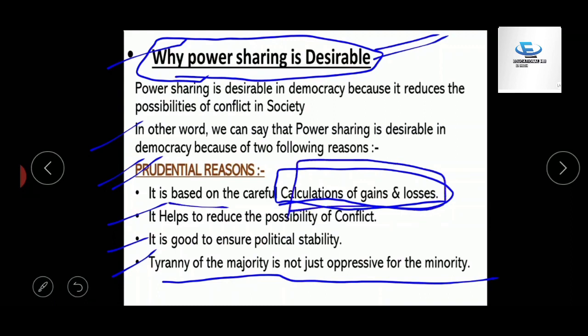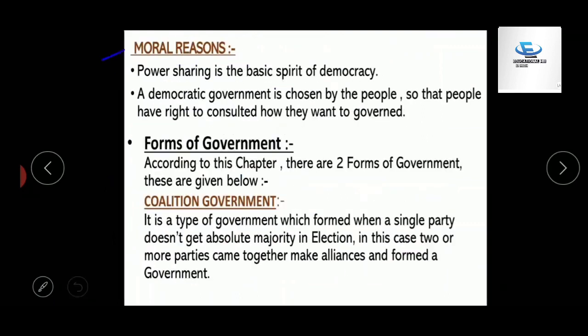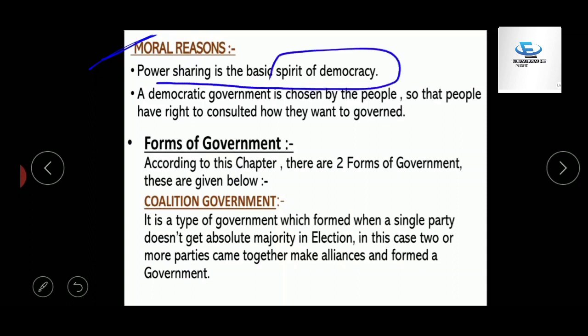Now let's cover moral reasons. In moral reasons, it is said that power sharing is the basic spirit of democracy. The second point is that in democratic countries, all people are given the right to consult on what kind of government they want and how they want to be administered. These are the two reasons why power sharing is considered desirable. Please note down all the points of both reasons — this is most important.